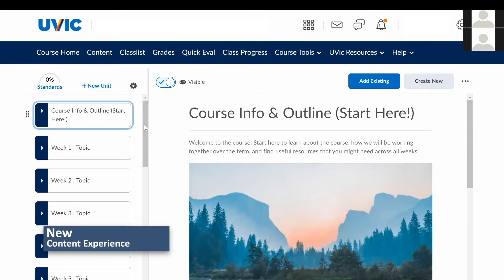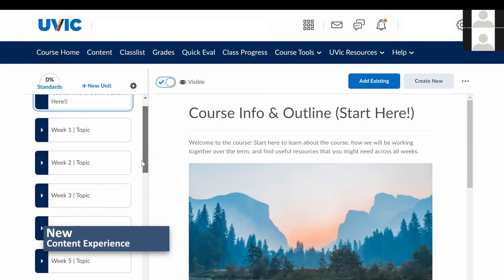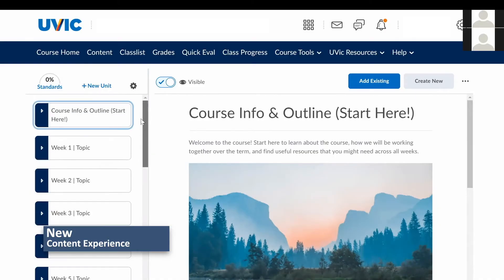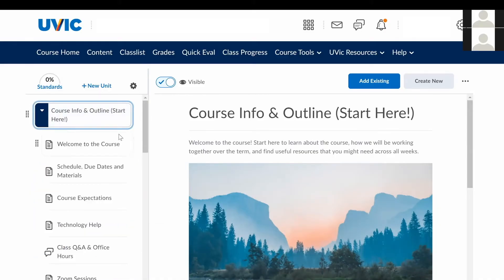Within the new content experience, most of the navigation is done using the sidebar, which is always displayed to the user. The sidebar expands to show all pages and activities within the unit.